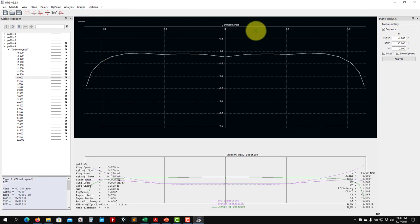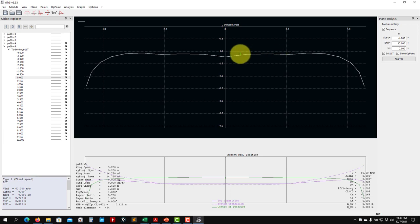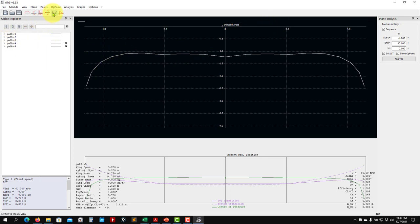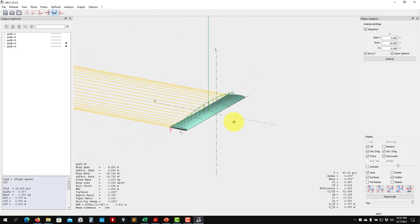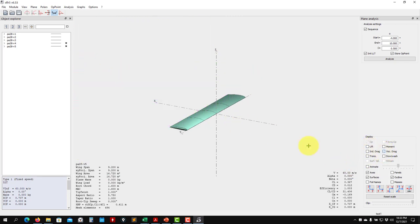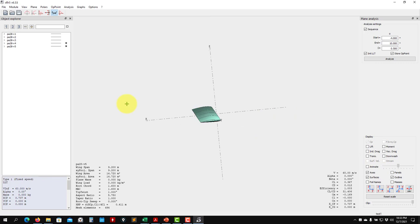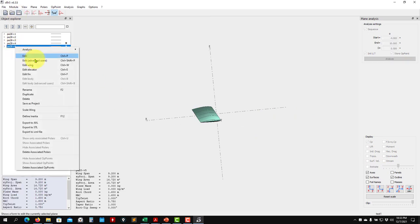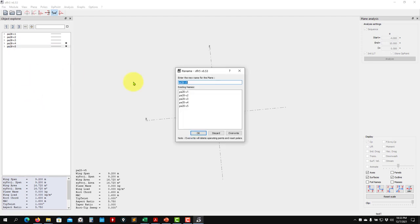Here you can see the induced angle. If you want to reduce induced drag, you want a low and uniform induced drag — and that's what we obtained. Now I'm interested in modifying this airplane, so I'll disable all this extra data and add the tail.